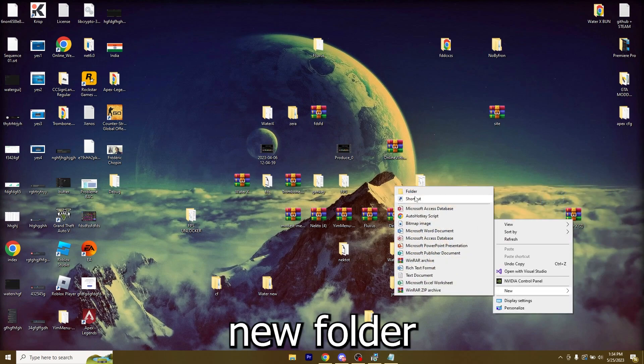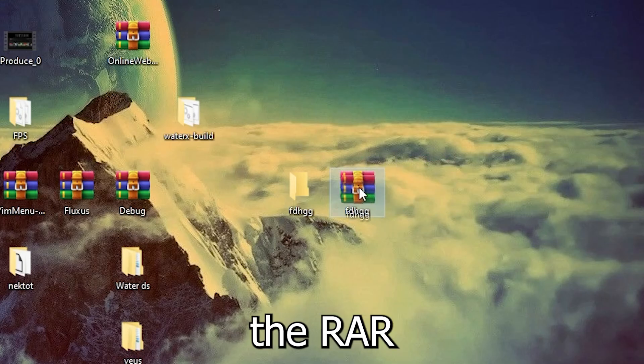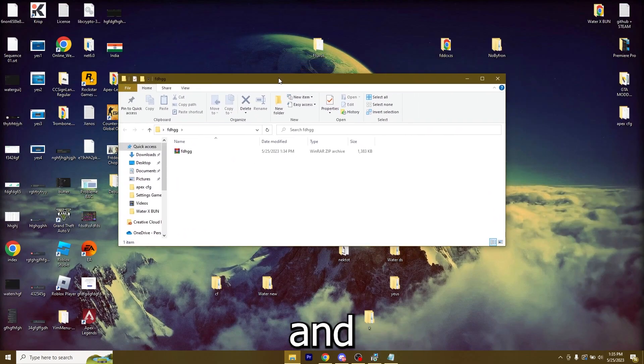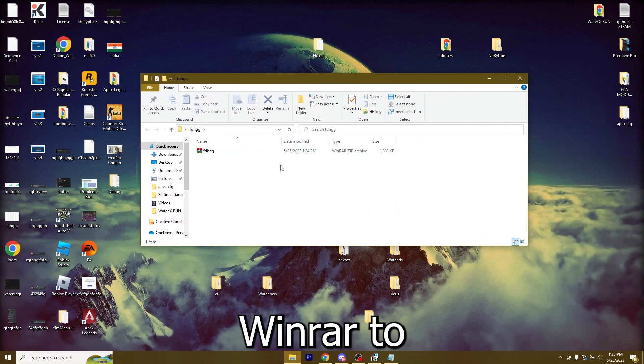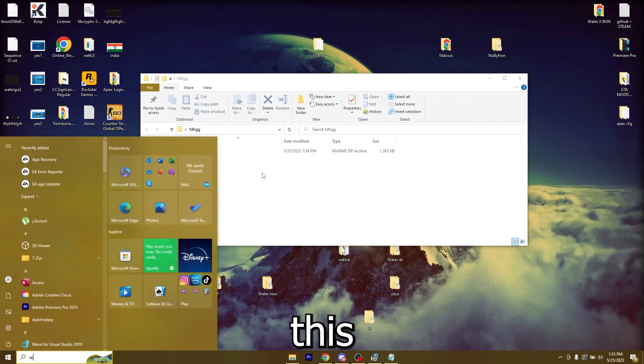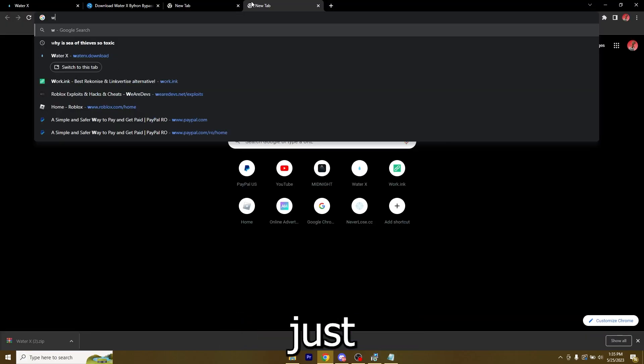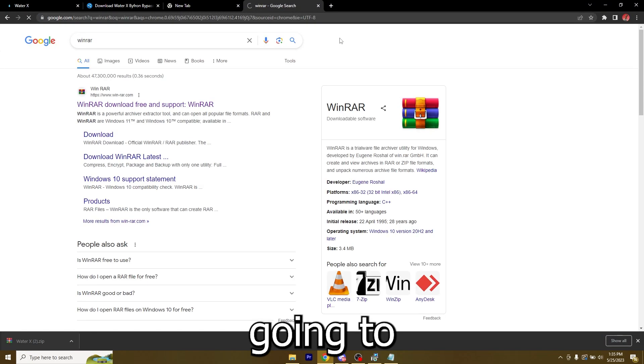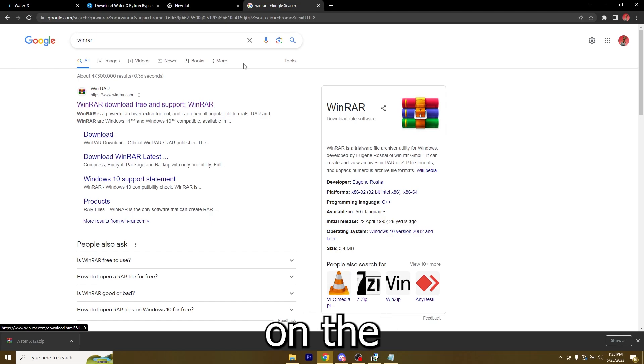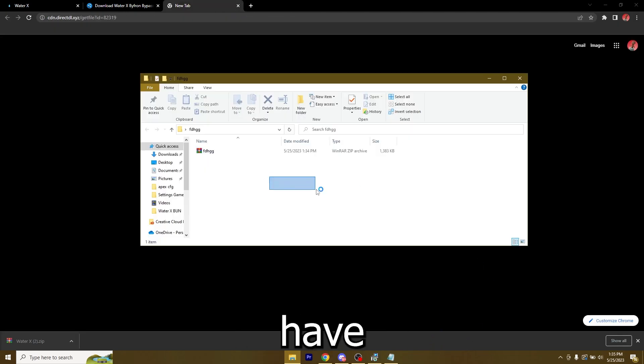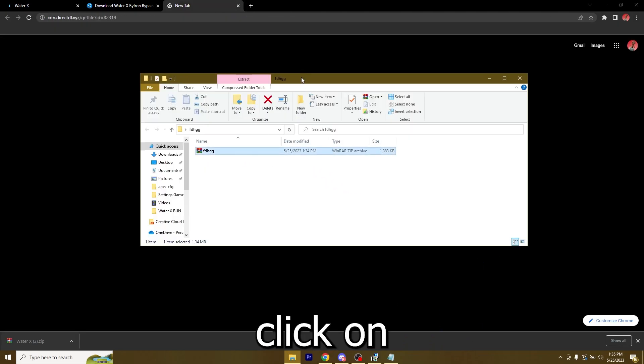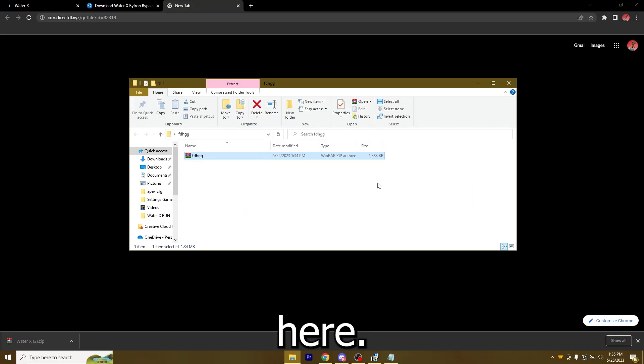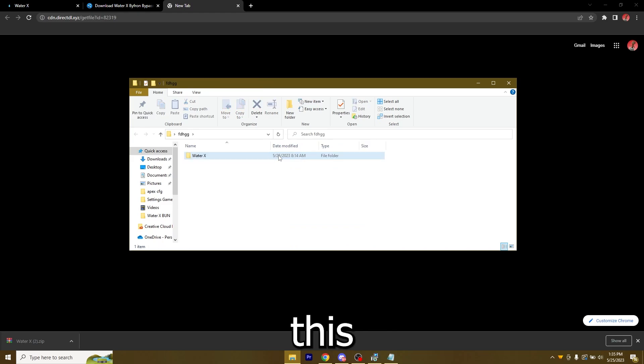Now you can just go over to your desktop, paste it anywhere. I'm just going to paste it right here and I'm just going to make a new folder. I'm just going to put the RAR in the folder. You will need WinRAR to extract it. You should have it, but if you don't just go over to Chrome and just type in WinRAR, click on the first link and download it.